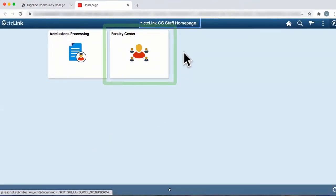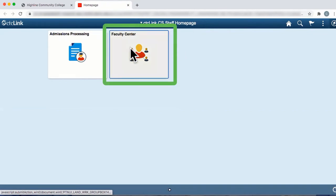To search for courses, click on the Faculty Center tile and you will be taken to the Faculty Center.